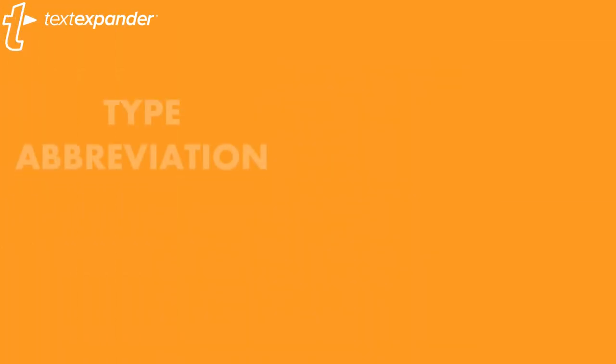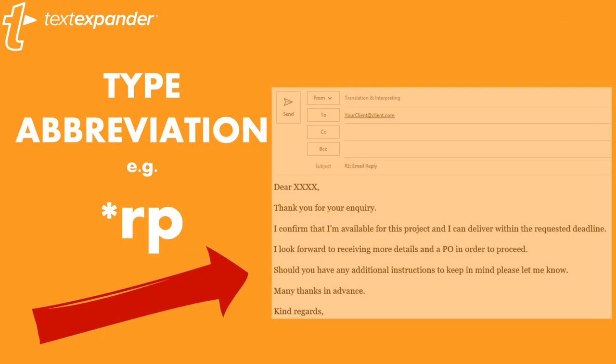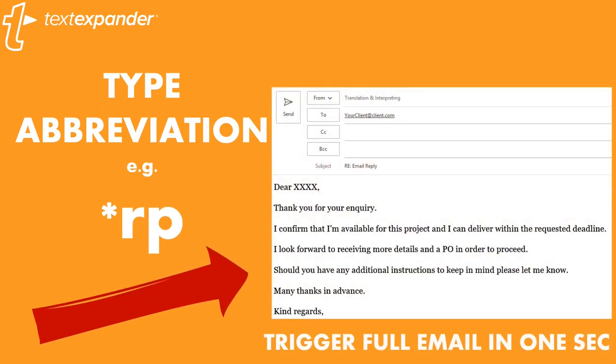Then, all you have to do is type that abbreviation, and voila! It will trigger the entire email in a second.